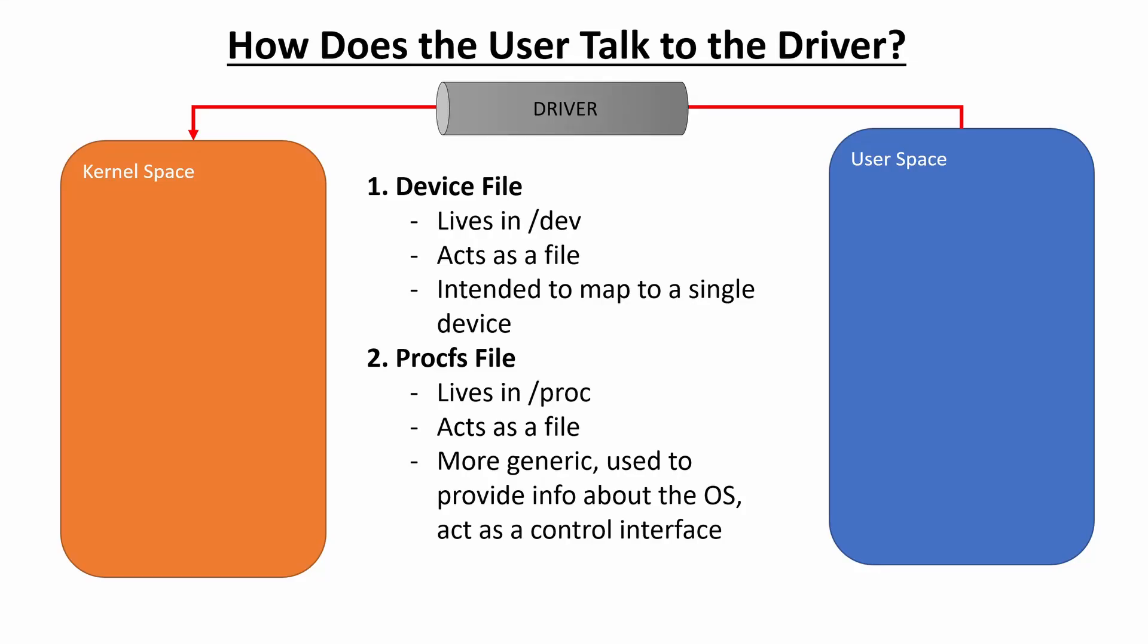What is up, guys? Welcome back. And in today's video, we're going to be finishing up our Raspberry Pi kernel driver that allows a user to interface with the GPIO buffer to control the GPIO interface from user space.